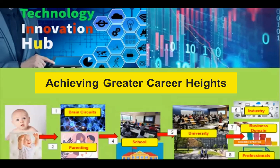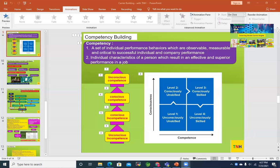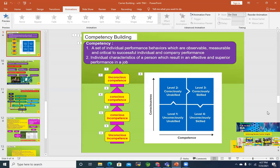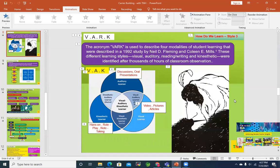In the last session, we completed the learning styles. We discussed the three learning styles. The last one was the WAC model — having that understanding. So up next is going to be competency building.